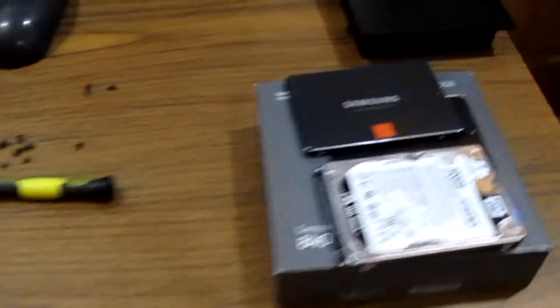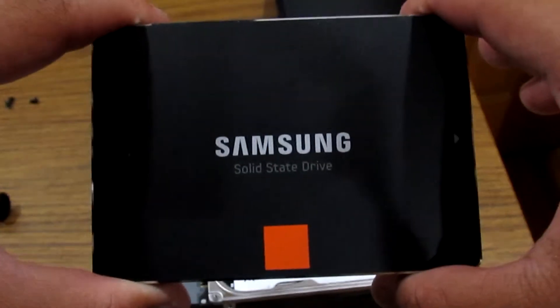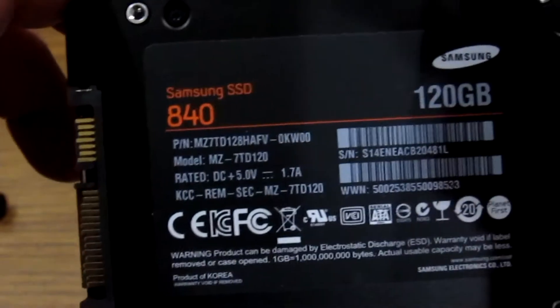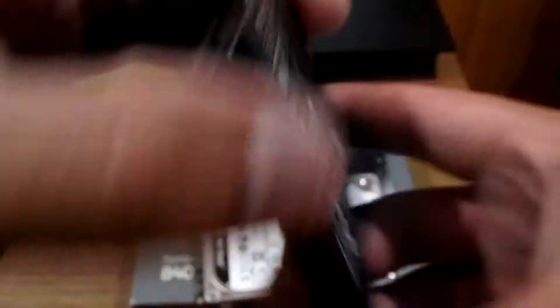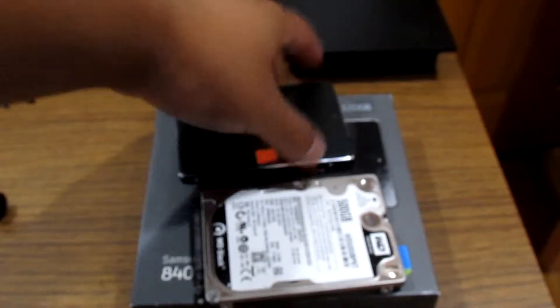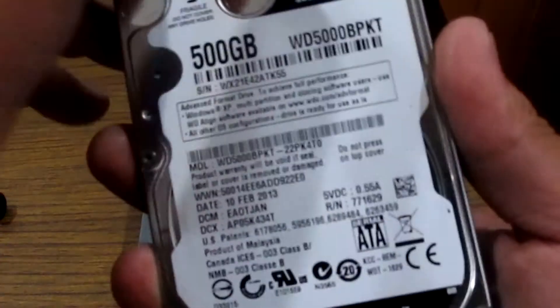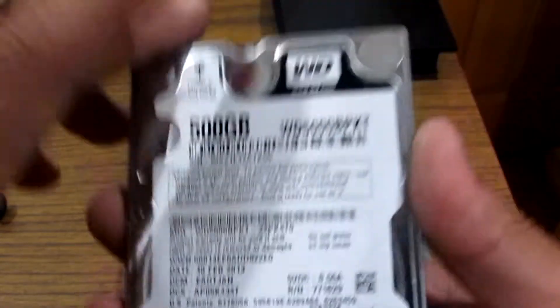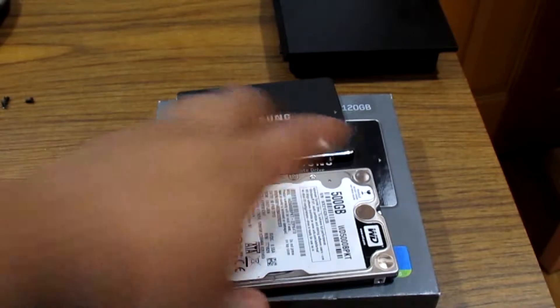Now for this project I decided to go with a Samsung 840, 120 gigabyte SSD, and for my hard drive I started to go with a Western Digital Black 500 gigabyte hard drive. I have the links in the description for you guys.